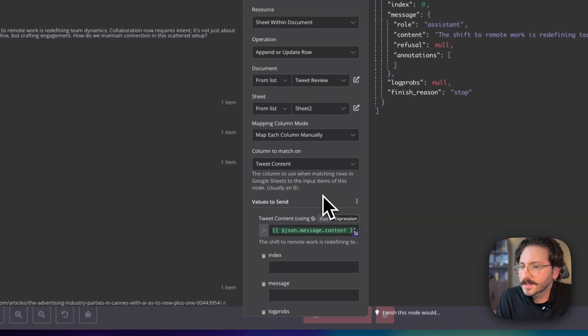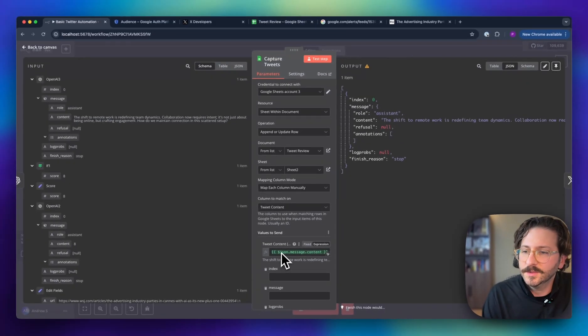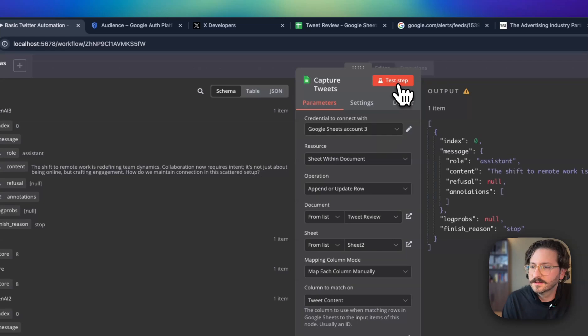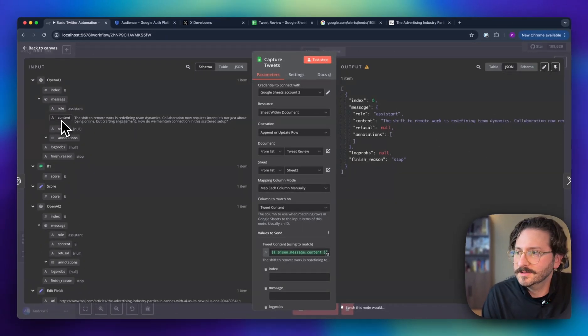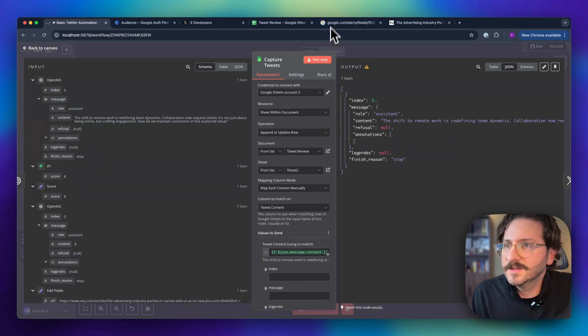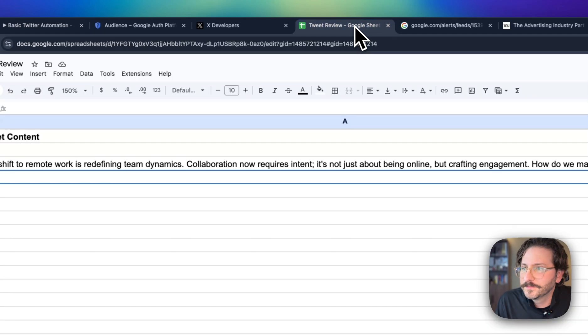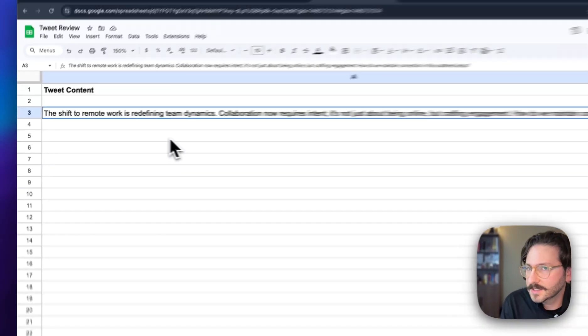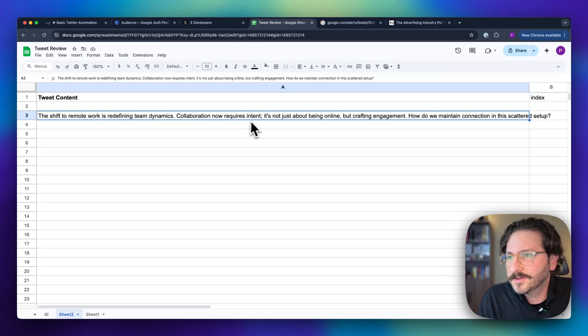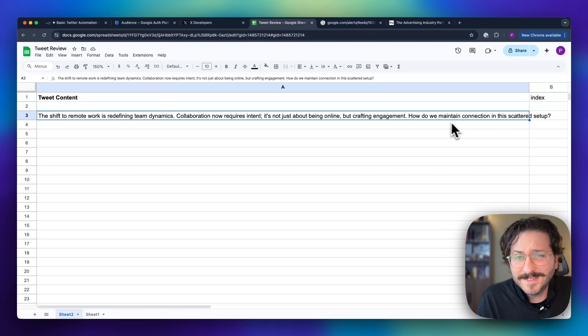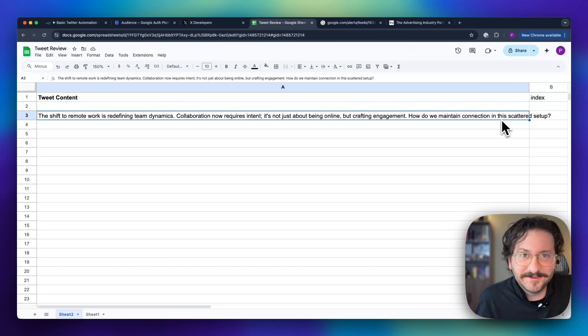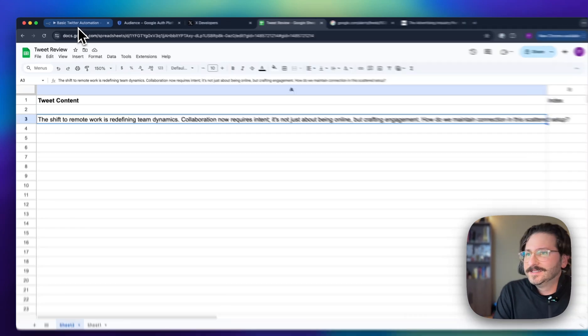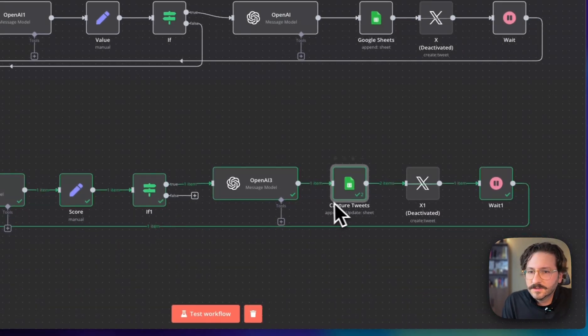We're going to do this—we're going to map it manually, and we're going to send this content from that last node to be set in the tweet content column. Now we see it. We got our tweet: 'Their shift to remote work is redefining team dynamics. Collaboration now requires intent. It's not just about being online but crafting engagement. How do we maintain connection in the scattered setup?' That's not bad.